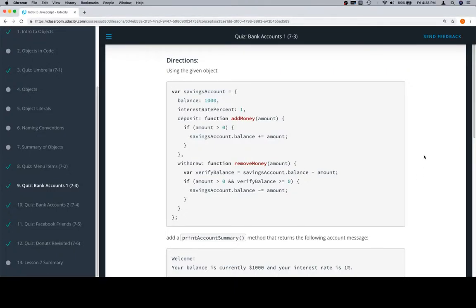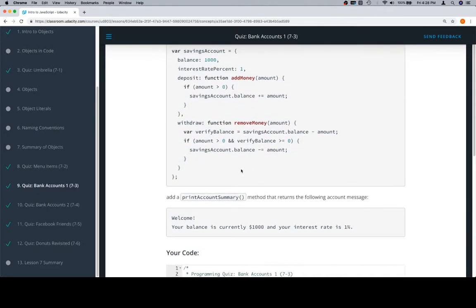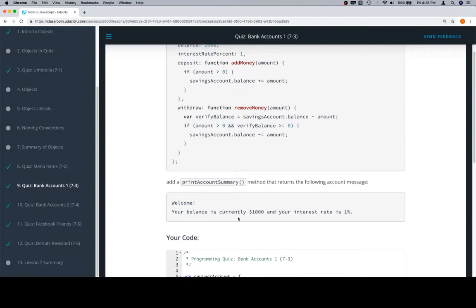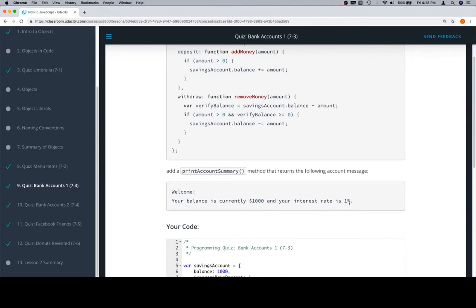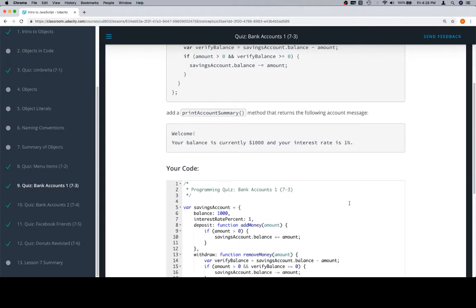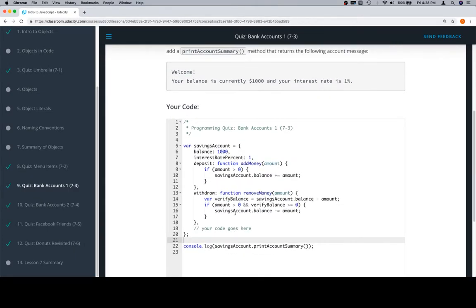Hey everybody, welcome back. This is Quiz 7.3, Bank Accounts 1. They want us to use this given object and add a printAccountSummary method that returns the following account message: 'Welcome,' goes to a new line, 'Your balance is currently' whatever their balance is, and 'Your interest rate is' whatever the interest rate percentage is. So relatively straightforward - we're going to be adding another method to this savings account object.